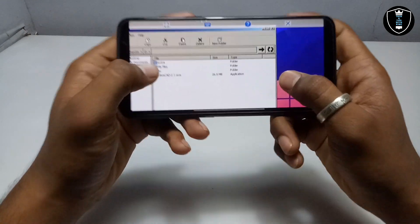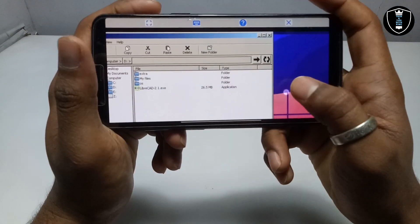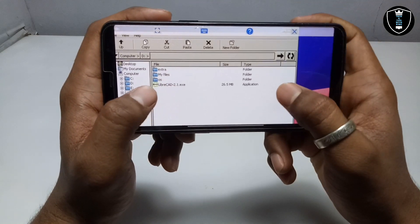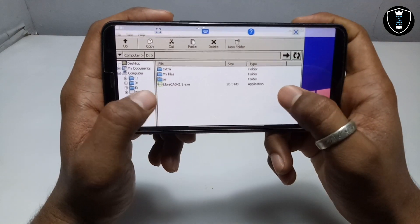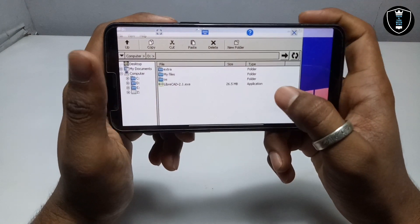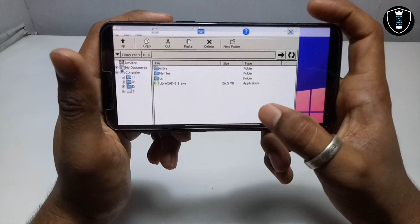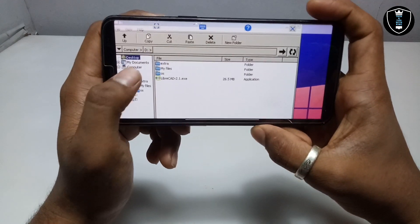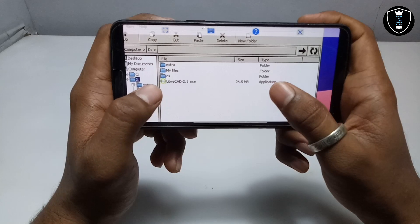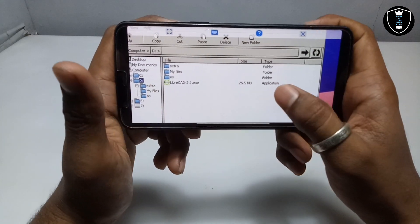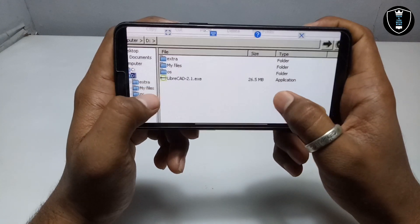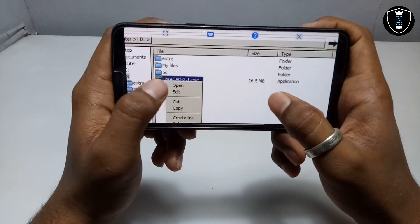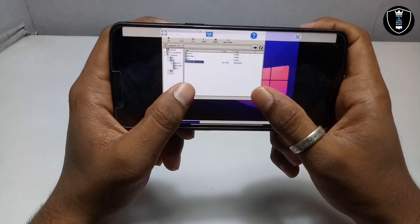This is the file manager of the Exagear Windows application. I told you to put the file in the download folder because Exagear will open the download folder as the D drive, as you can see on screen. This is the D drive, and now I can access all the downloaded files from my internal storage in Exagear. As you can see, this is the LibreCAD software — now I'm going to open it and install it.